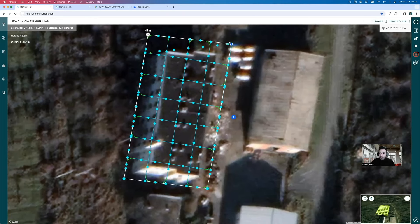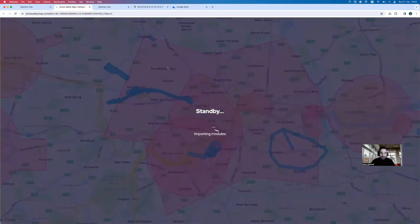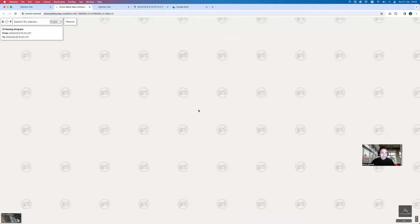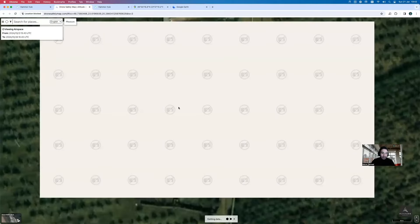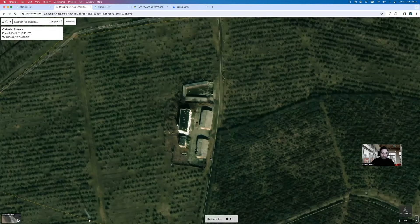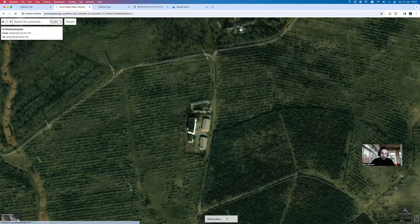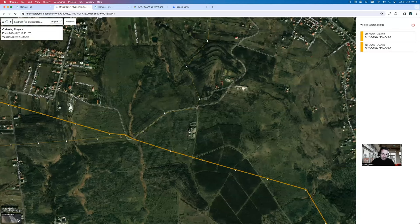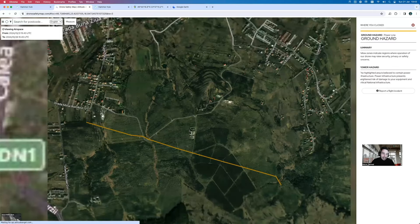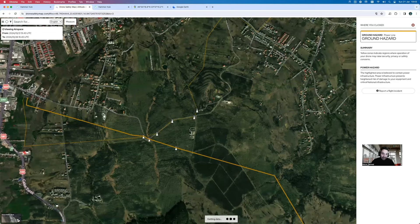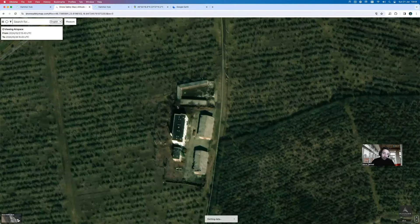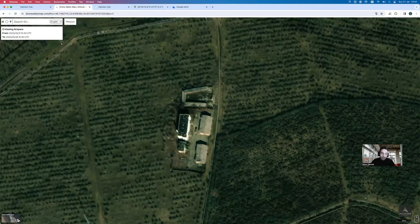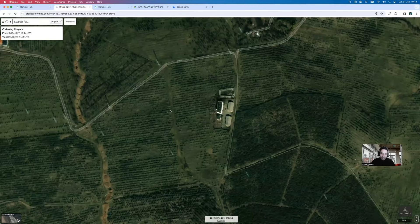One other thing you can do is check for no-fly zones. Clicking on that option takes you to the Drone Safety Map, which will show whether there are any no-fly zones in that area. In this particular area there is no no-fly zone, so we should be good. However, there are various ground hazards to account for, and you want to make sure your flight is compliant with local authority regulations before proceeding.